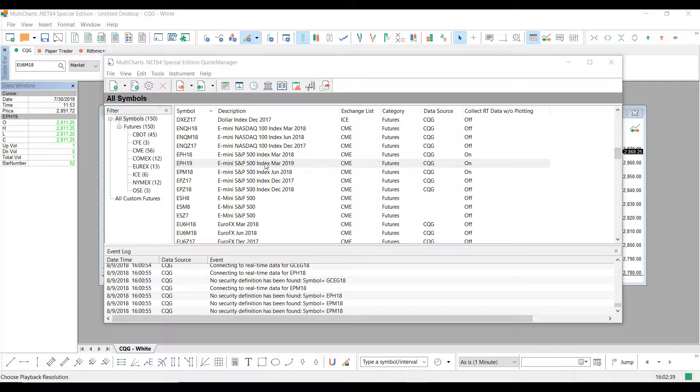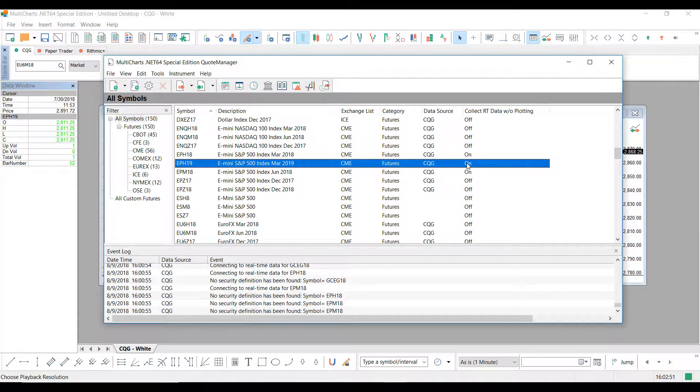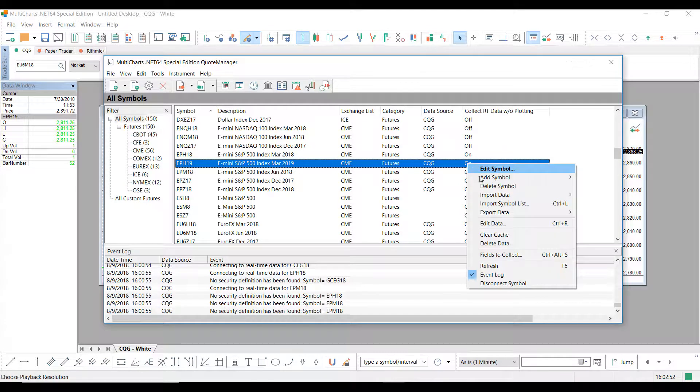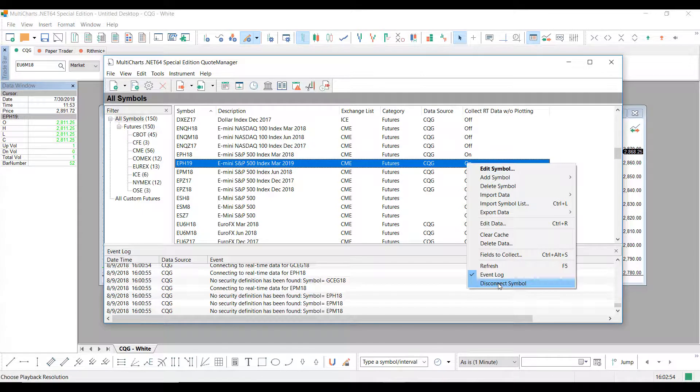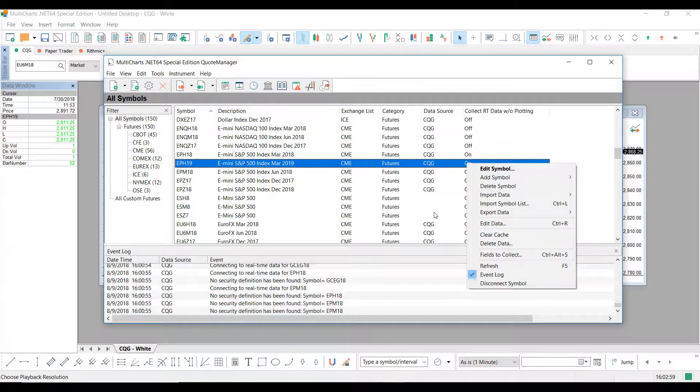And one last bit of information that you should know is that if you are trading with this symbol, this should be connected right here. It should say 'On'. If it is not connected, simply right-click it, go down, and right here you'll have a setting for Connect Symbol. Just make sure it's connected. Otherwise, you won't receive real-time data for this symbol.